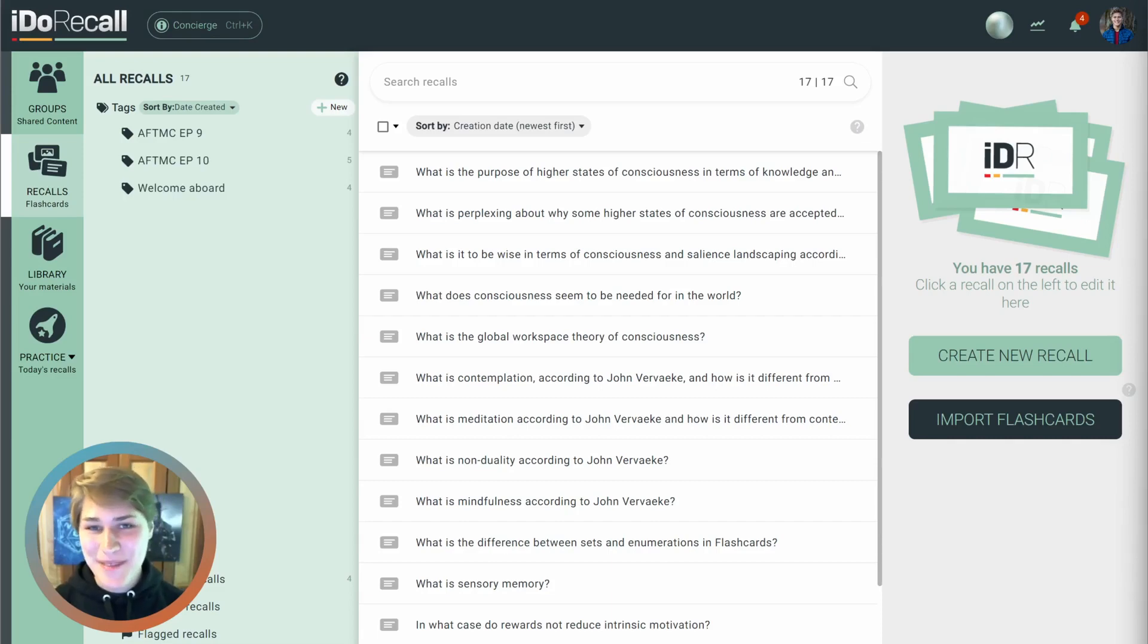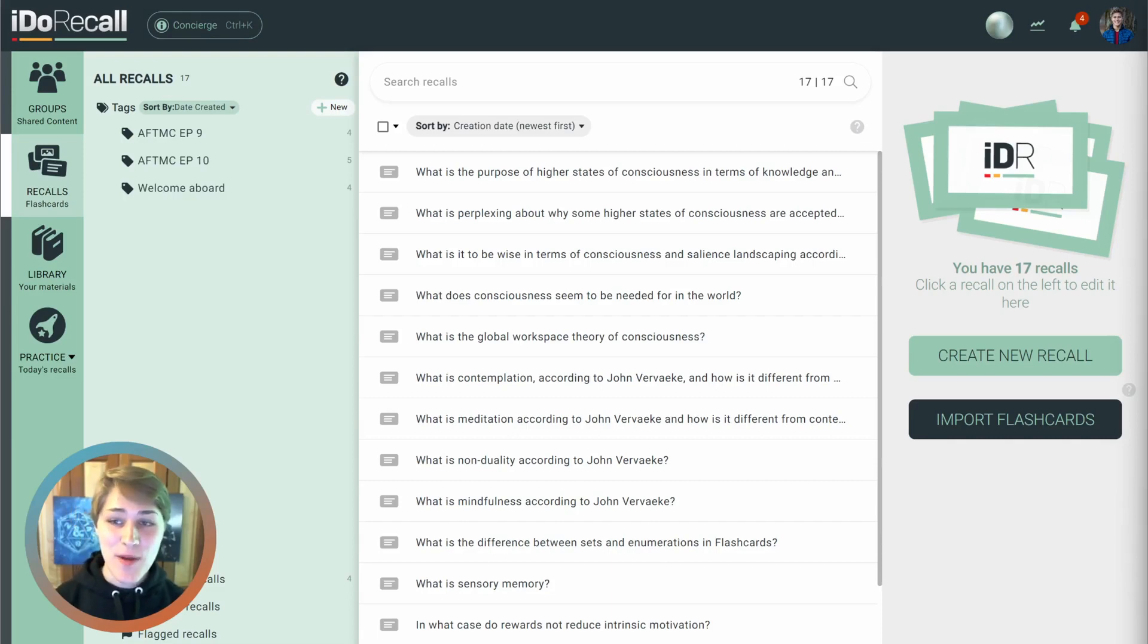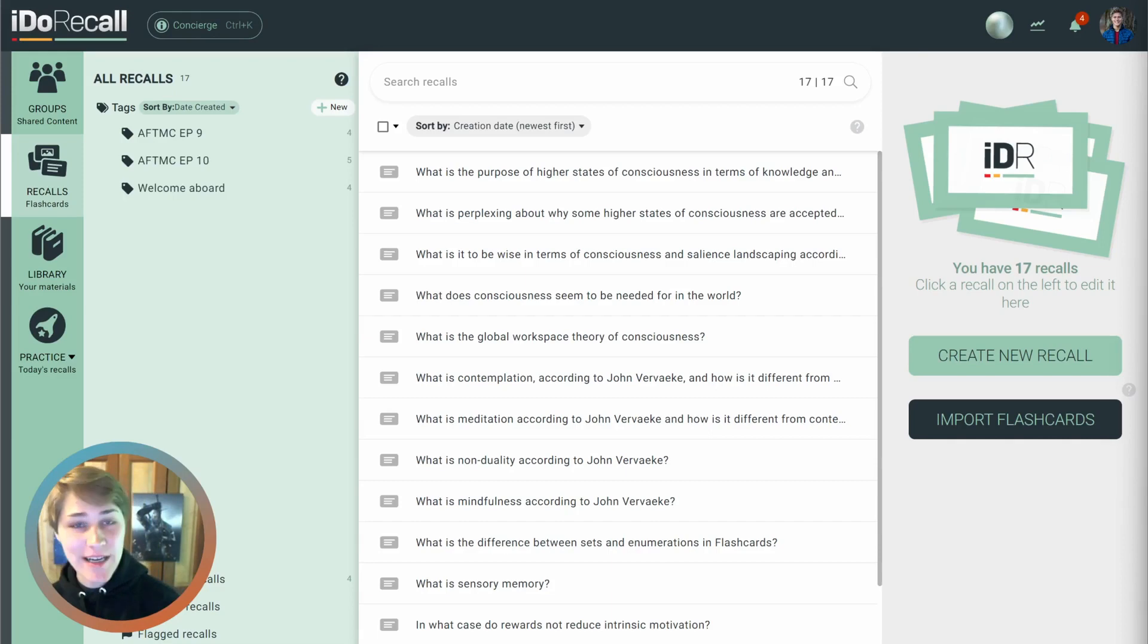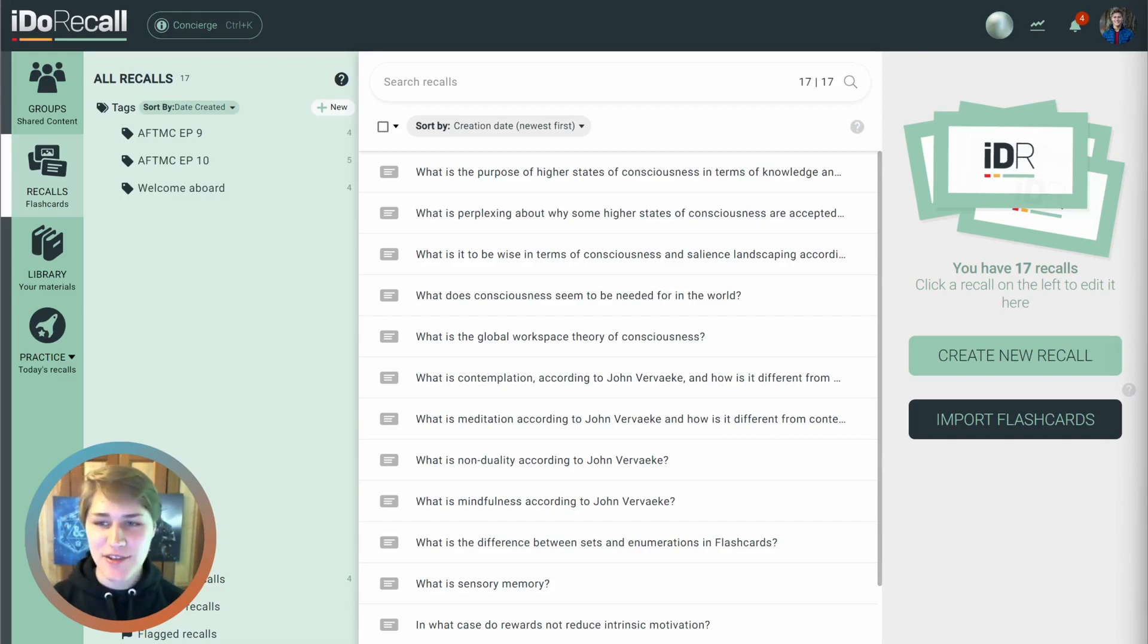I want to share some exciting news. We've rebuilt our redaction recall feature from scratch to make it way better.